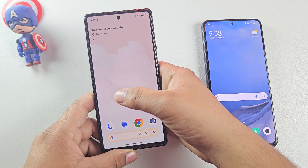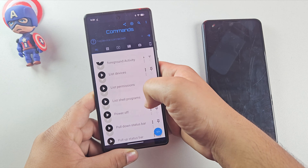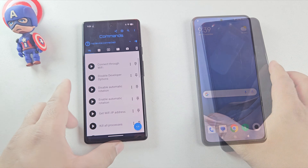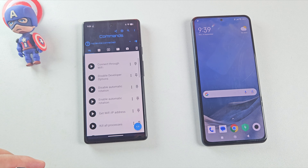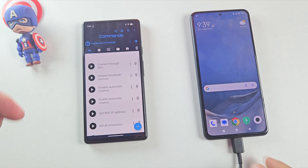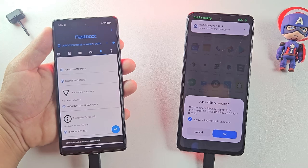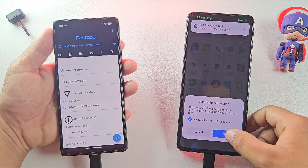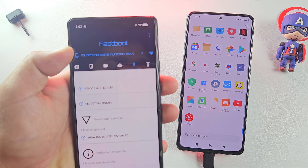I'll be using my Pixel 6a as the host phone, but you can use any Android device for this role. First, download and install the Bugjiger app on the host phone — this app basically acts like a mini PC, letting you flash custom ROMs or even root your Android device without needing a computer. You'll also need an OTG cable to connect the two phones, which allows the host phone to send commands to the target phone. As soon as you connect the phones, you'll see a USB debugging permission pop-up on your main device — simply tap Allow. My phone is now successfully connected in Bugjiger.